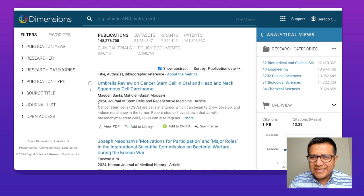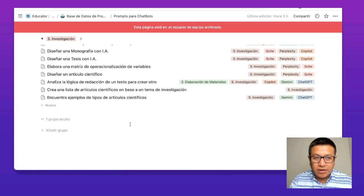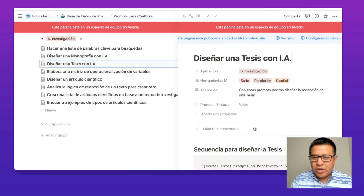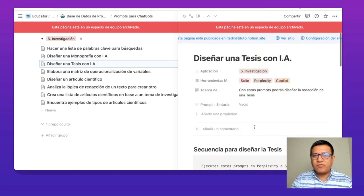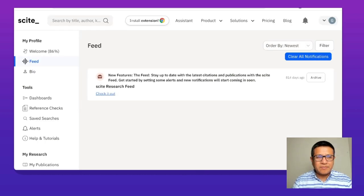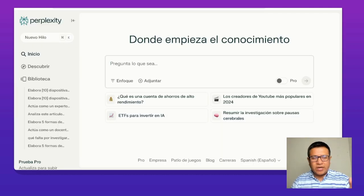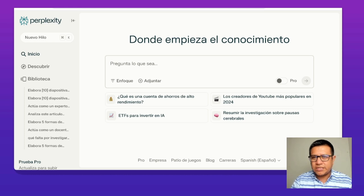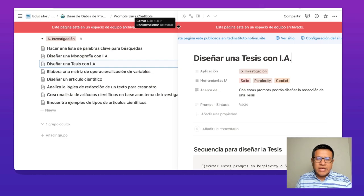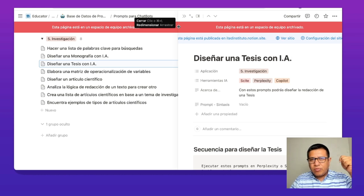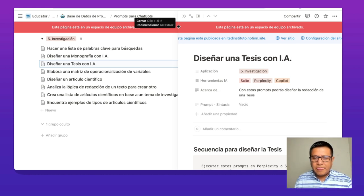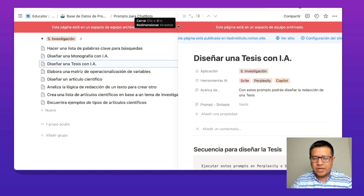Quiero compartir mi pantalla para mostrar qué vamos a estar trabajando. Punto número 1: necesitas tener las instrucciones precisas; tenemos un banco de instrucciones que vamos a ejecutar para que veas cómo funcionan. Punto número 2: utilizar ciertas herramientas como Site Assistant y también Perplexity, que aunque es gratuita tiene algunas limitaciones. Para ir a un siguiente nivel se pueden recomendar buscadores. Hay que combinar todo: tus actividades tradicionales, los buscadores y además los prompts o instrucciones que se ejecutan en los chatbots.